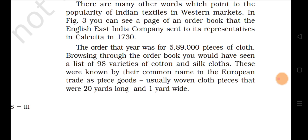Browsing through the order book you would have seen a list of 98 varieties of cotton and silk clothes. These were known by their common name in the European trade as 'piece goods' — usually woven cloth pieces that were 20 yards long and 1 yard wide. This tells us that so many goods were being exported from India, and the quality was very good.